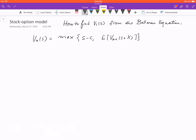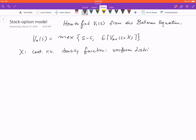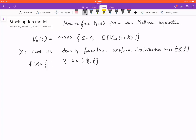Let's look at another example: how to find V₀(s) when the density function is given for the continuous random variable x. Here, x is a continuous random variable and its density function is a uniform distribution over the interval negative two-thirds to one-third. So f(x) equals 1 if x is between negative two-thirds and one-third, and 0 otherwise.